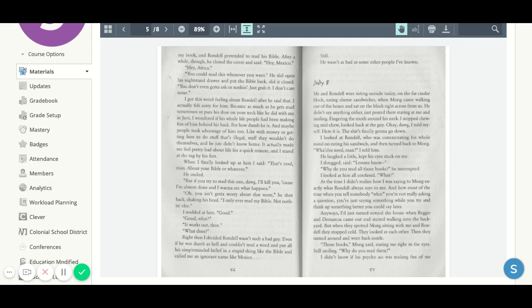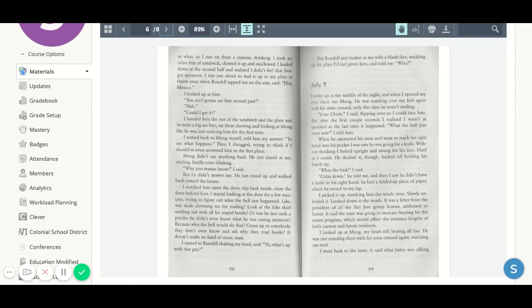Those books, Mom said, staring at me right in the eyes, still smiling. Why do you read them? I didn't know if his psycho ass was making fun of me or what, so I just sat there a minute, thinking. I took another bite of sandwich, chewed it up, and swallowed. I looked down at the second half and realized I didn't feel that hungry anymore.